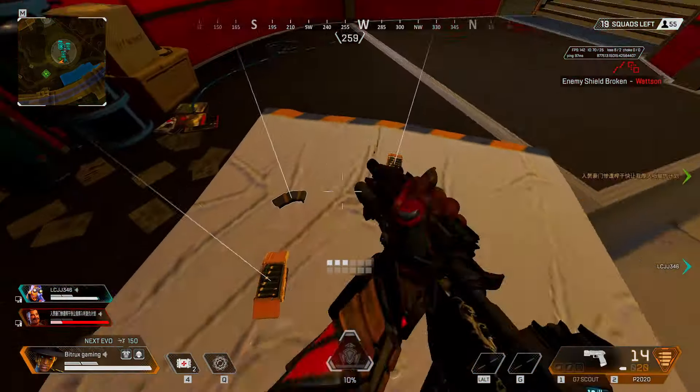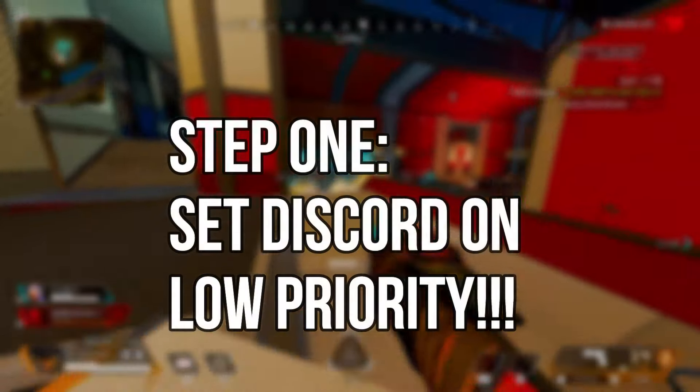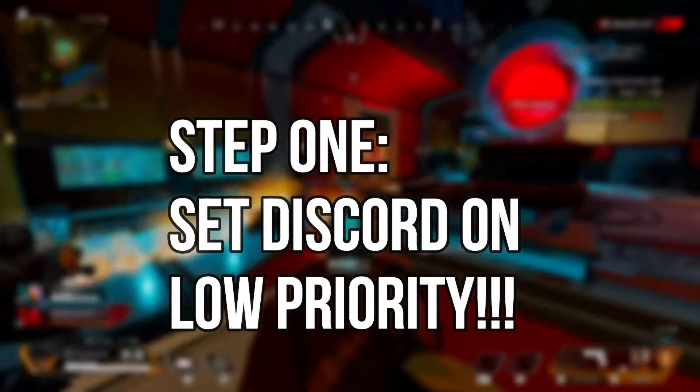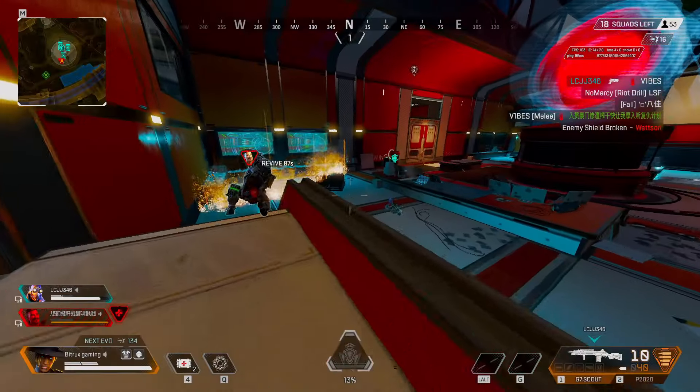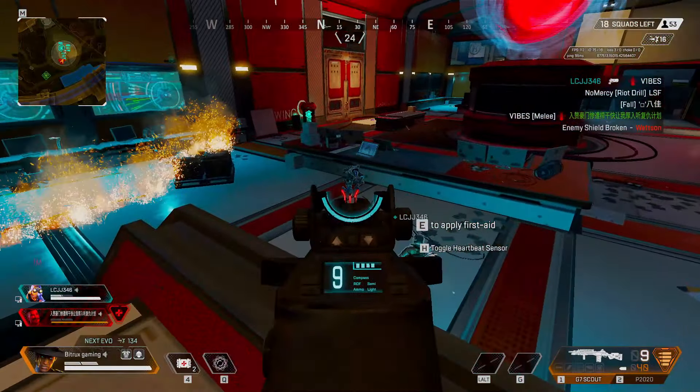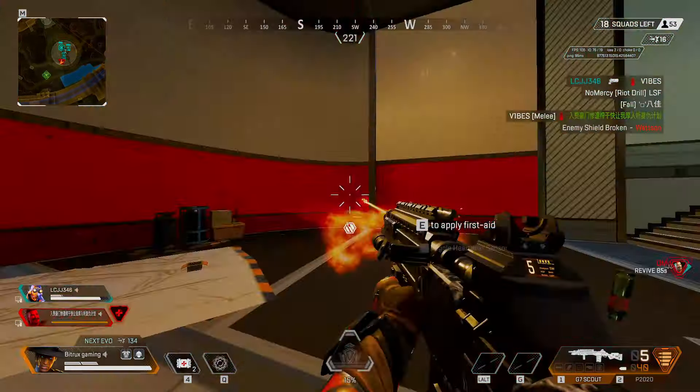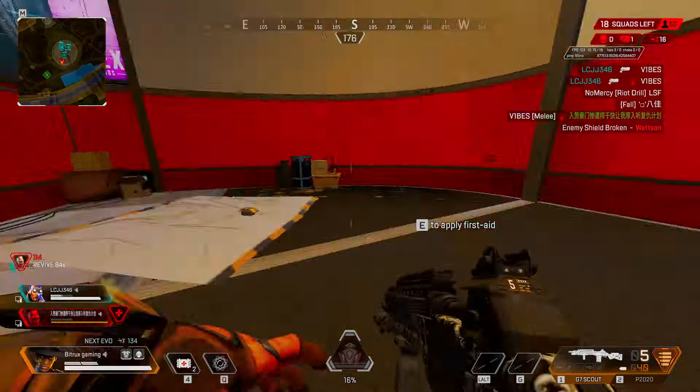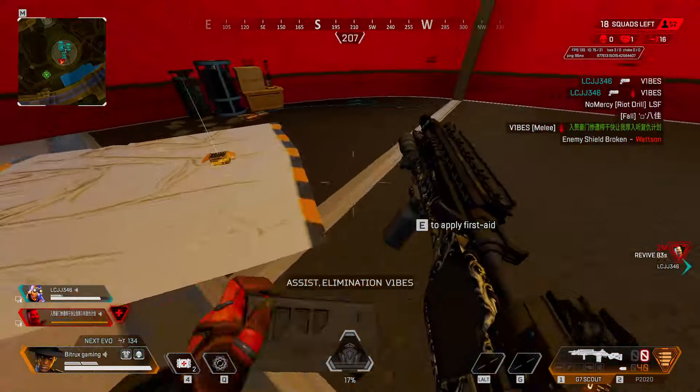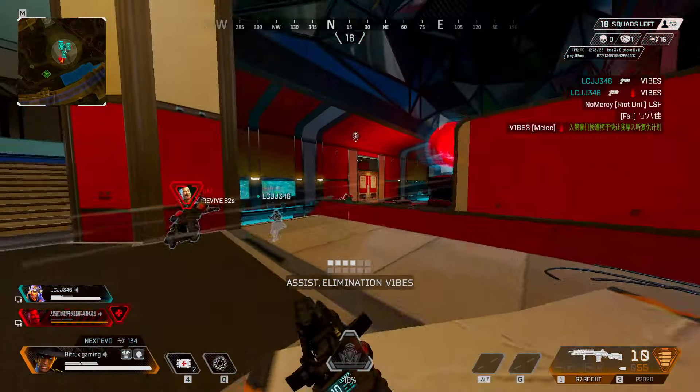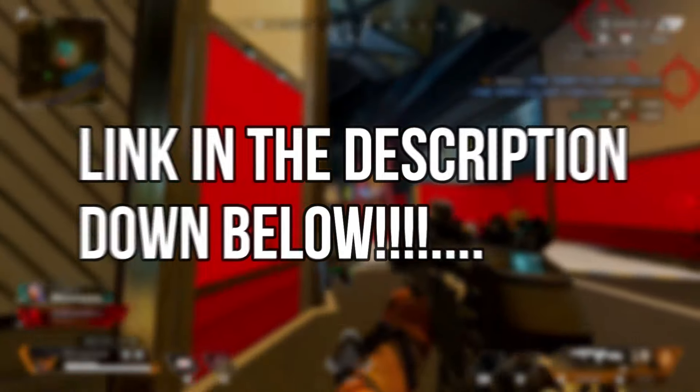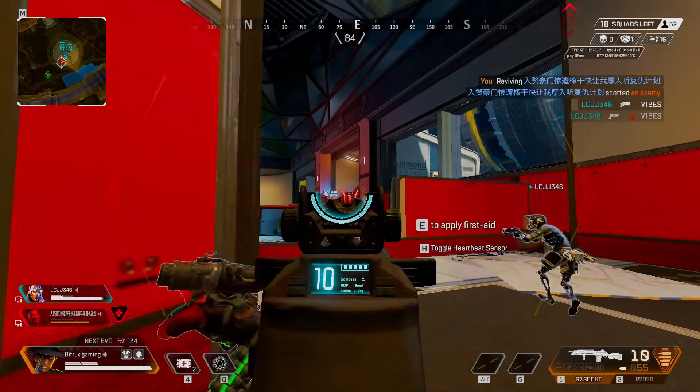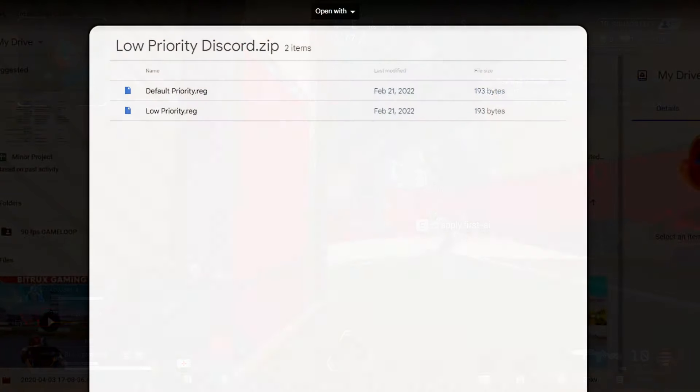So in the first step, we are going to set Discord on low priority in Windows to prevent Discord from lagging in your games. I have provided you the files in the description down below. First download the file using the link in the description. Now extract the file.